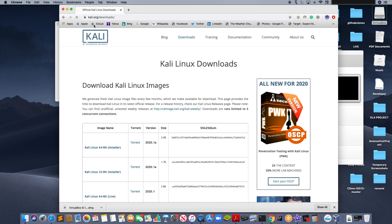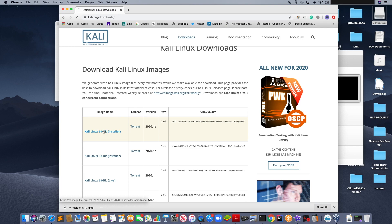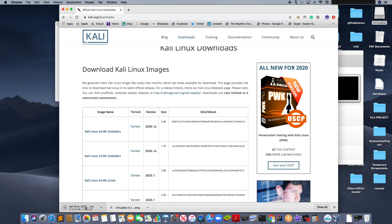And then click on the first one, Kali Linux 64-bit installer. Click on that. It should start downloading an ISO file. This is a 2GB download so this might take a while.